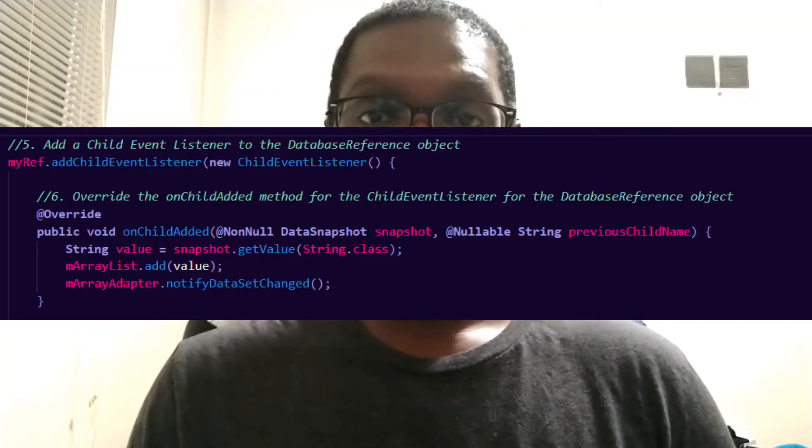The next thing I did was confirm that the database reference object was properly instantiated. I didn't start from scratch — I picked up from the previous tutorial even though it ended with a compiler error. After confirming the object was instantiated correctly, I overrode the onChildAdded method to set up child event listeners, which update the app whenever changes are made in the database. Then I instantiated an array adapter object to contain all the data being pulled and displayed in the list view.